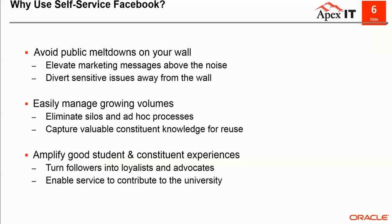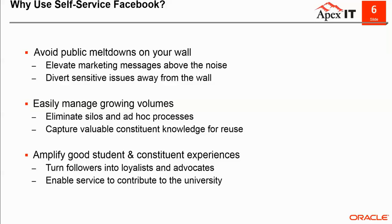So why use Facebook for self-service? Because that's where the students are. Why not help them find the information they're looking for instead of having them log into a separate portal or maybe do a walk-up or call. Via self-service, they can now get information in off-hours, on weekends, maybe holidays. They can service themselves. We call that tier zero resolution.